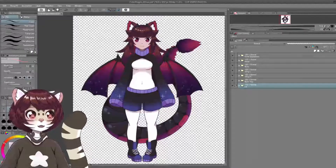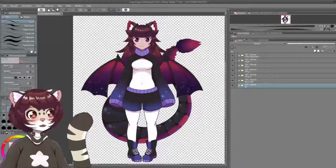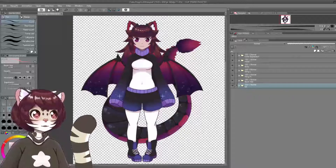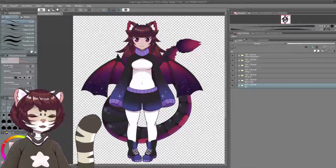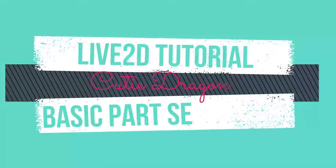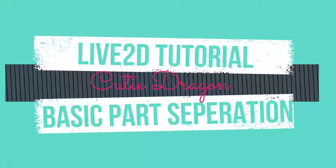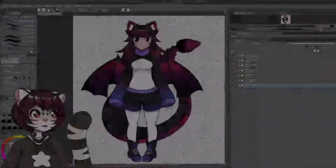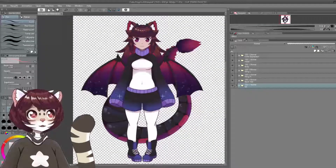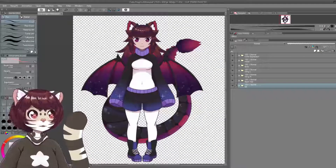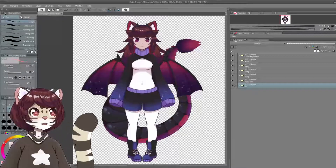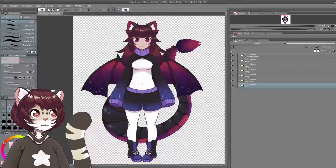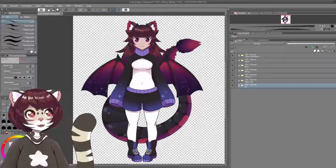Hello and welcome to another Live2D tutorial. Today this one is going to be a little bit different, because we're actually going to be looking at part separation. So this is before you actually get into Live2D proper, when you've got your model all made and drawn. How should you be separating this? Well, let's have a look.